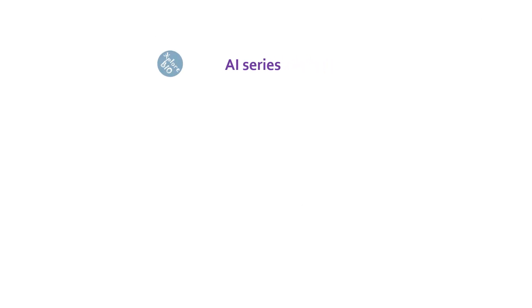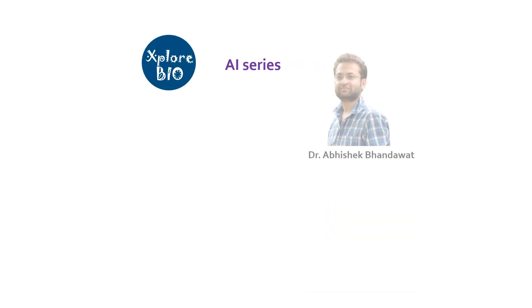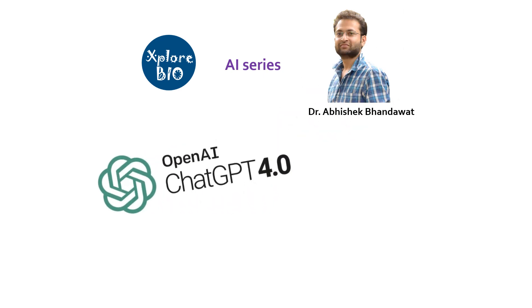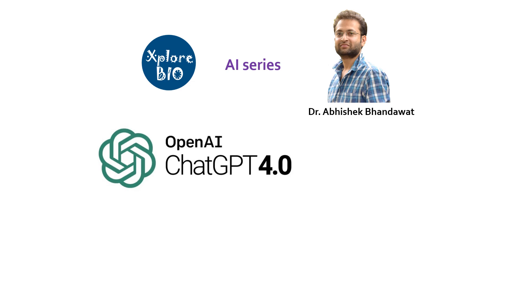Hello and welcome back to AI series of ExploreBio with Dr. Abhishek. In today's video, I will share with you a 100% working trick to use the latest version of ChatGPT, which is ChatGPT 4, absolutely for free.